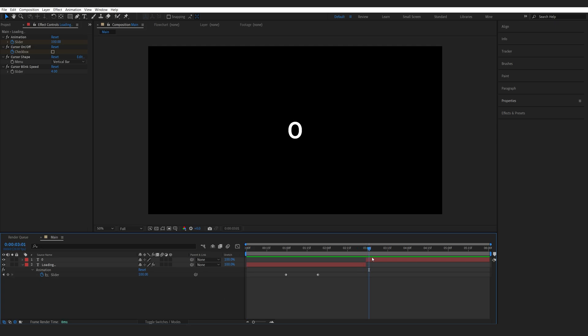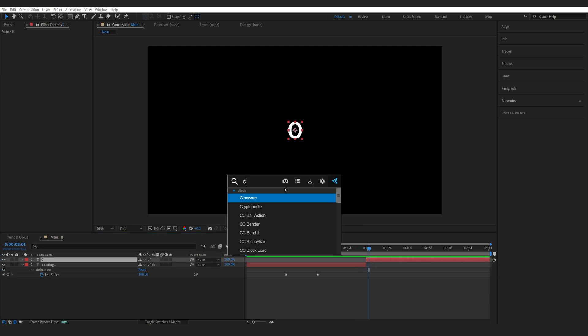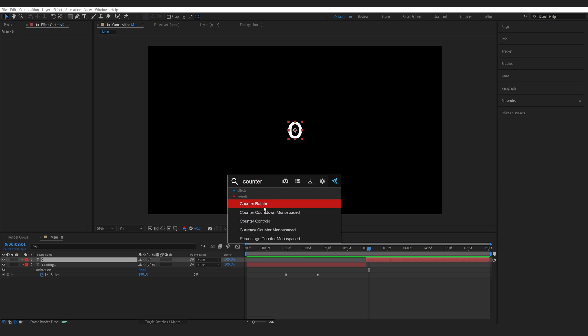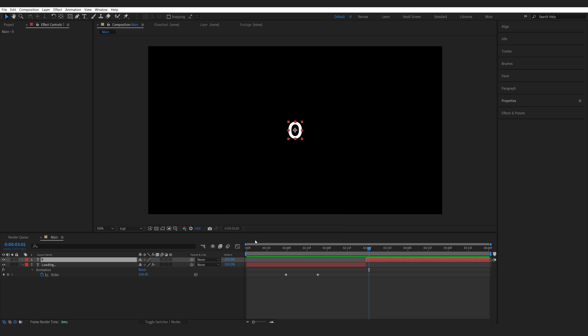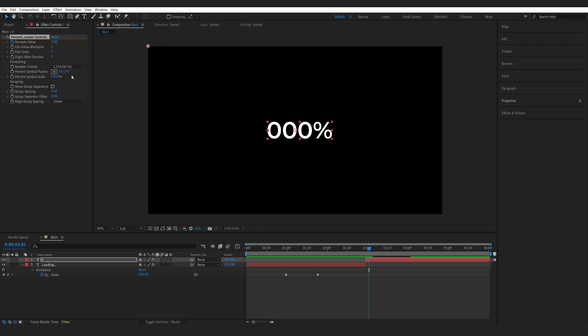Now for the percentage we're gonna select the layer and type in counter. Now we've got a bunch of new counter presets here. I'm gonna be using the percentage one and I'll set the pad zero here to two so we only see two of them.